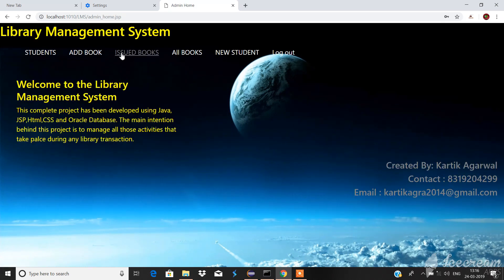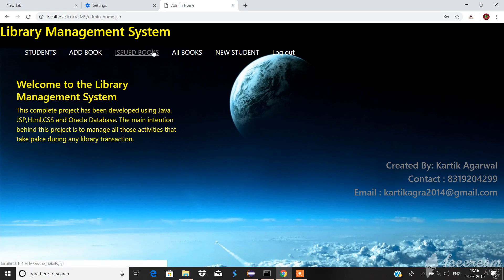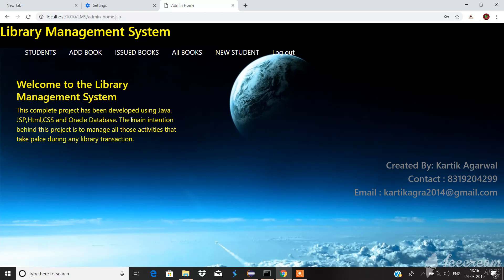This is the library management system and we can see the students, add book, issue book, all books, new student, and logout options. I have created the complete project using Java, JSP, HTML, CSS, and Oracle database. It will provide the basic functionality that we're going to use during any kind of this project.